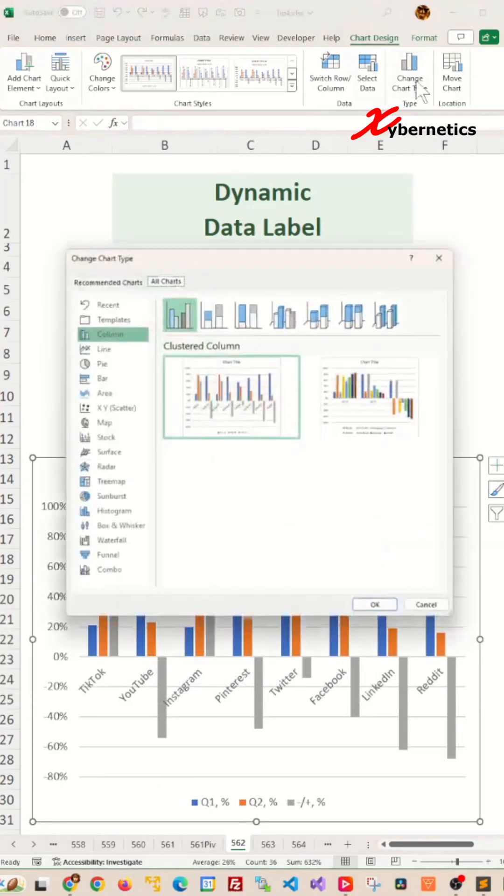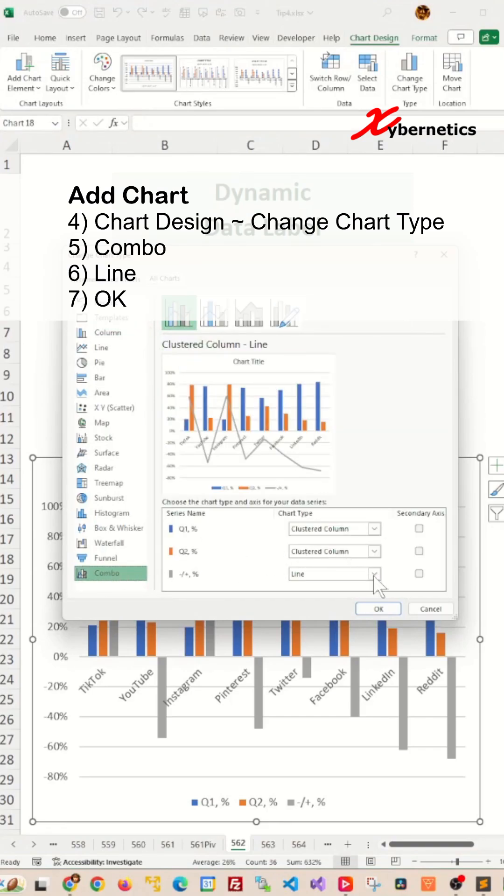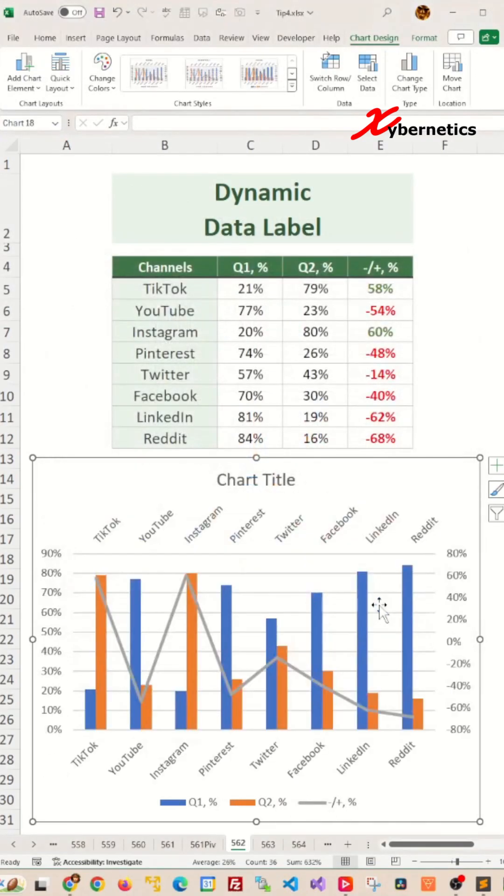After that, select chart design and change chart type. On the left hand side menu, you're going to select combo and change this one to line and click OK.